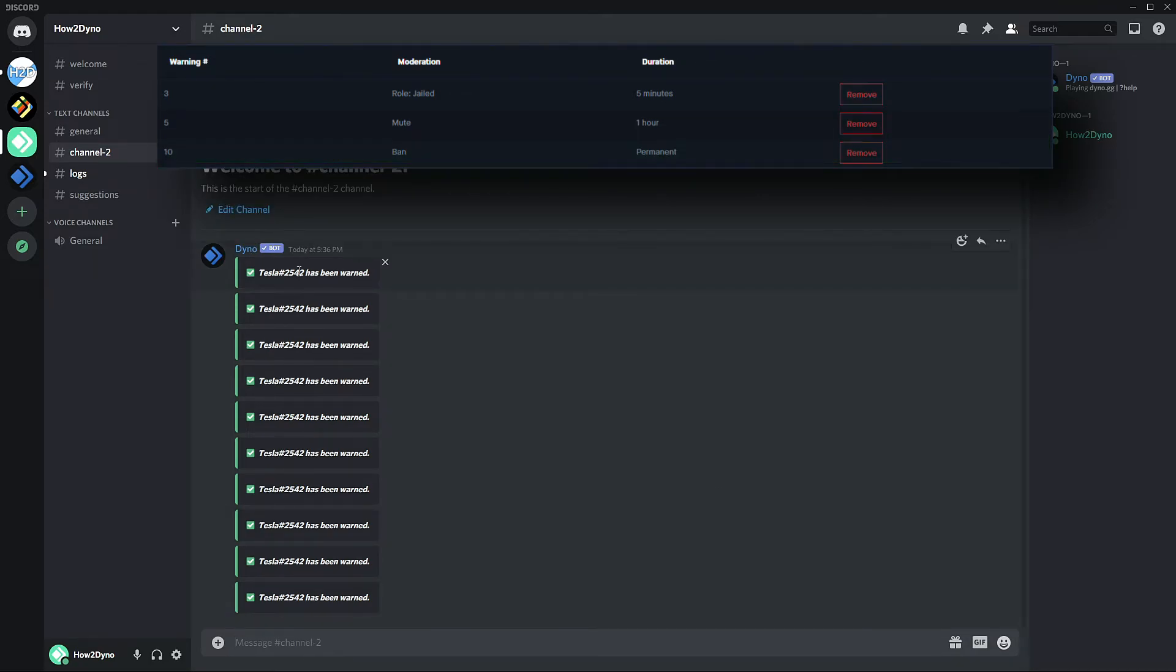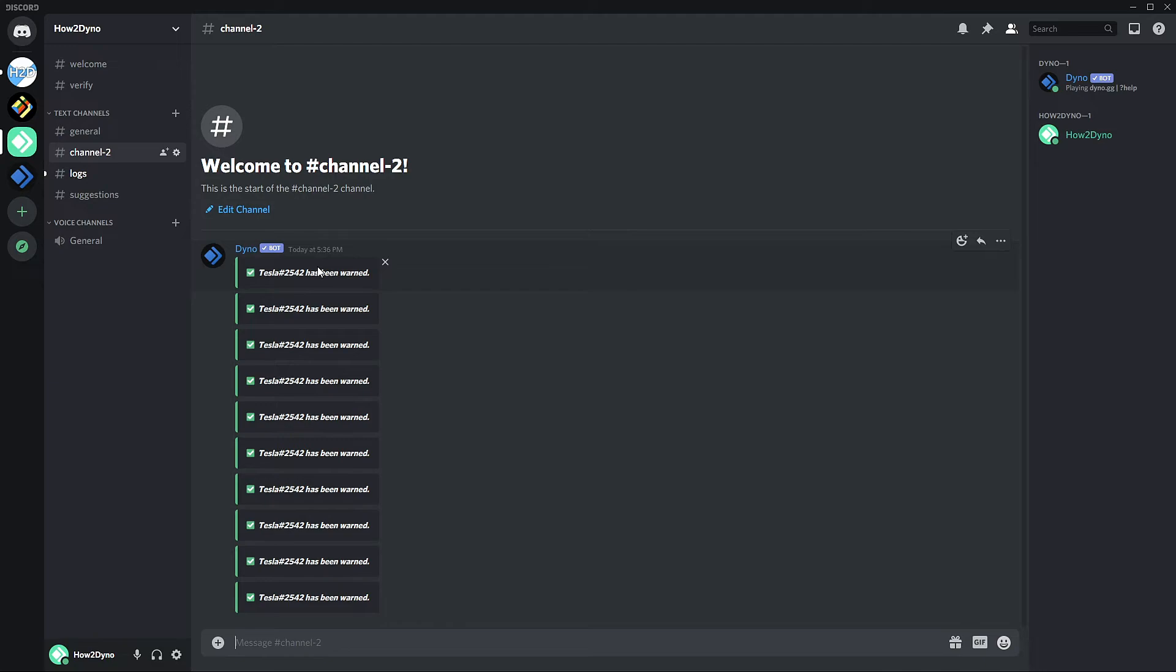Now if we continue, this user should get auto-banned. And there you have it, the user has been auto-banned.